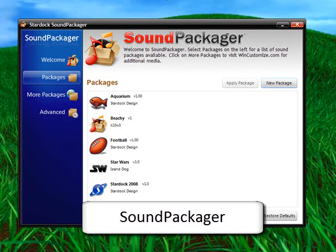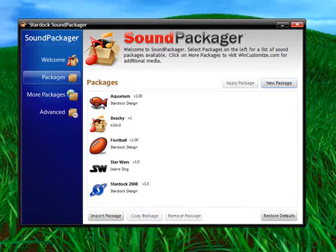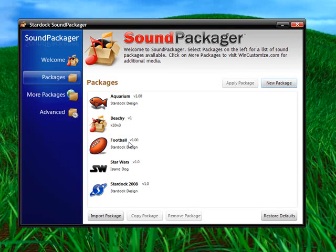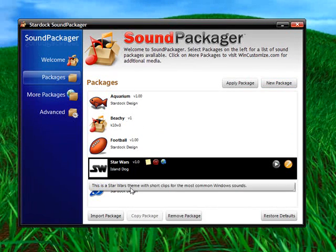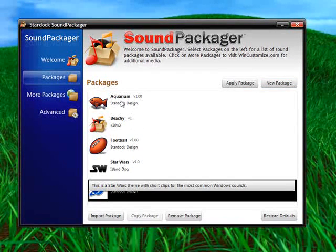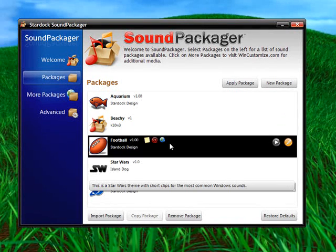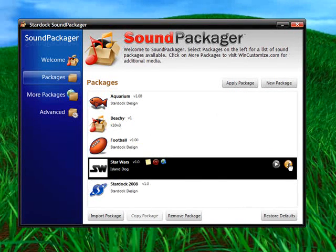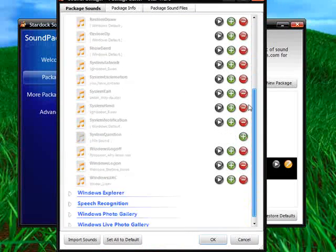The dull and boring sounds in Windows Vista and Windows XP can easily be replaced with sound packs. There's quite a few included and there's many available for download. And it also allows you to easily create sound packs.